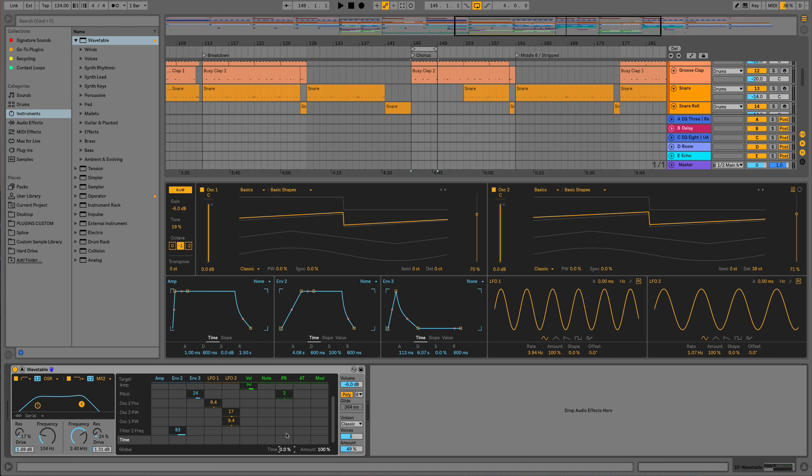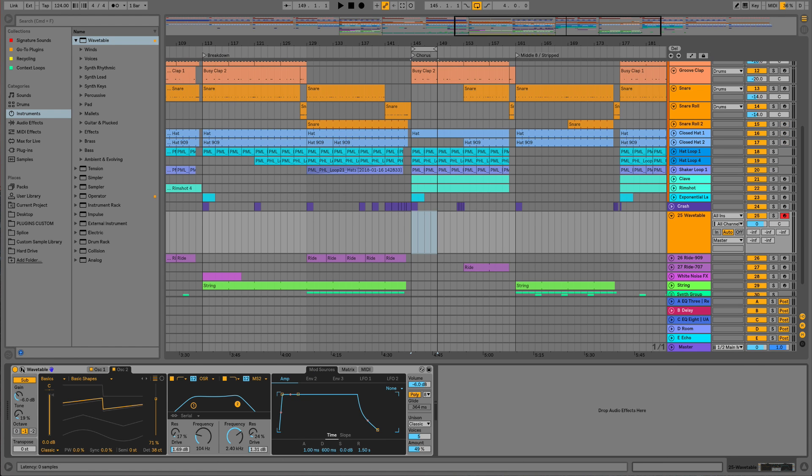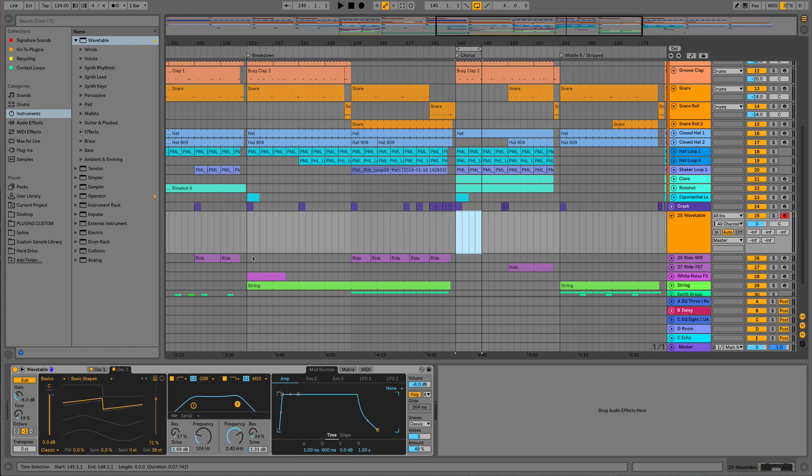If we close that down, let's now look at recording something into this breakdown section here. So let's just rename this first to hoover.